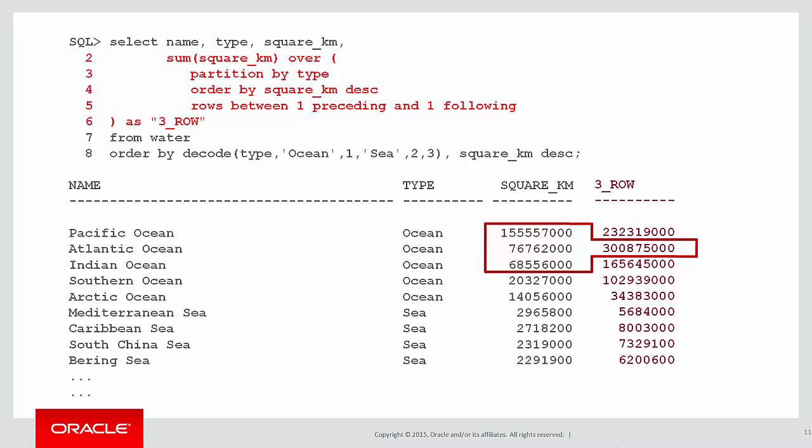There was our result. You can see from the red boxes how we actually looked from the current row, back one row and forward one row, therefore spanning three rows.